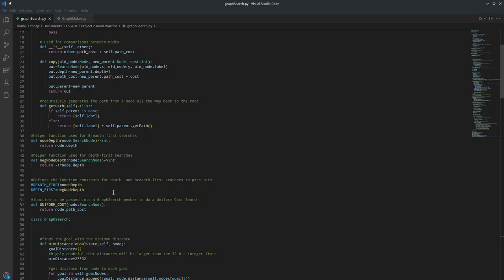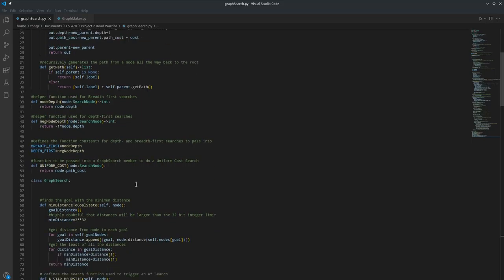The negative node-depth is then renamed as depth-first, and the node-depth is renamed as breadth-first because that's the needed heuristic for best-first search to have the same results as depth and breadth-first searches, respectively. Then I defined a function uniform cost that returns the path cost of a node.